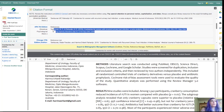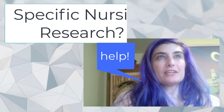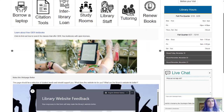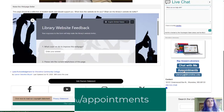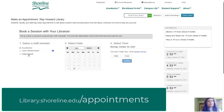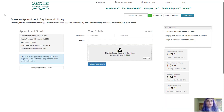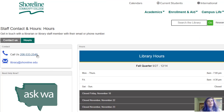For your research you will want to be able to use this link. If you have any questions, know that the library is there for you — we have a chat that's available 24/7. We also have appointments that you can make at library.shoreline.edu/appointments, where we can search for articles with you over Zoom. And of course, please come visit us in person — we love hearing from our nurses. Thank you for watching.